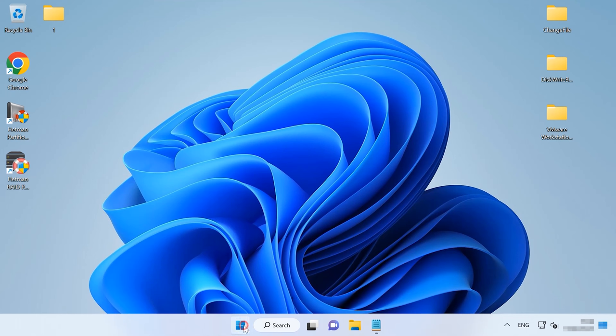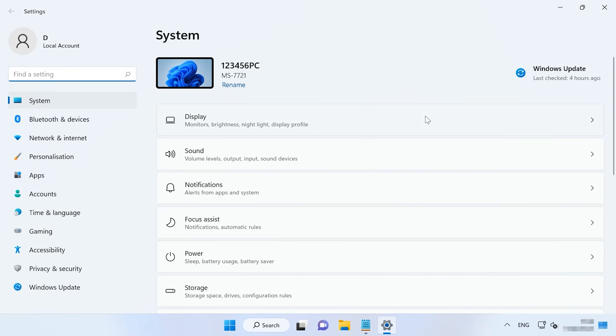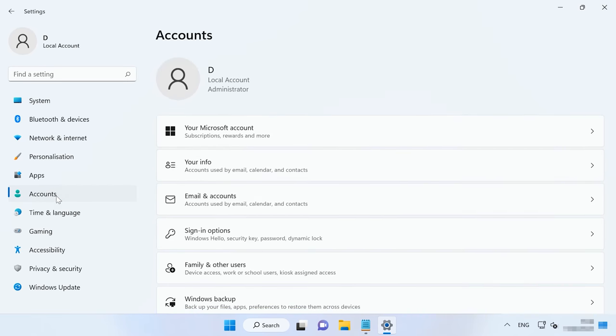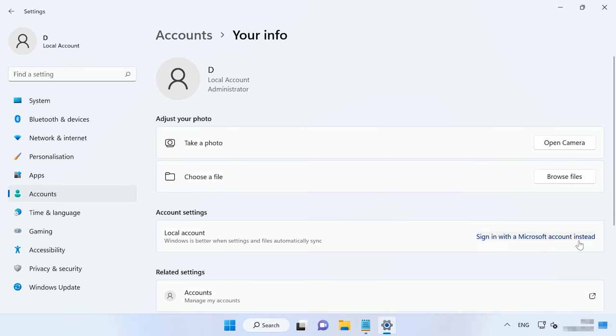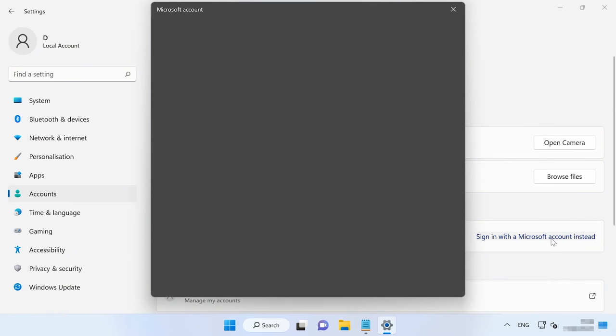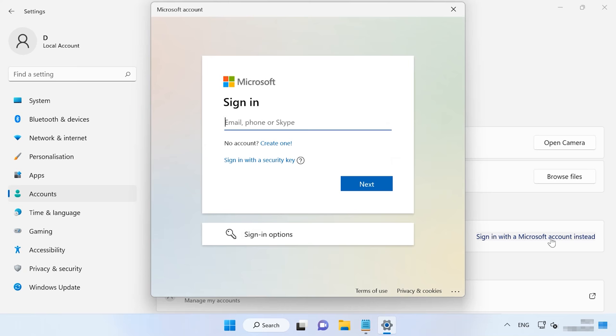If the problem is not caused by network issues but appears every time you use Windows Store or run apps from Microsoft Store, try signing in from another account. If you use a local account, log in to your Microsoft account to see if this helps you get rid of the error. To do it, open Settings, Accounts, Your Info, and click Sign in with Microsoft account instead. After that, follow the directions on the screen.